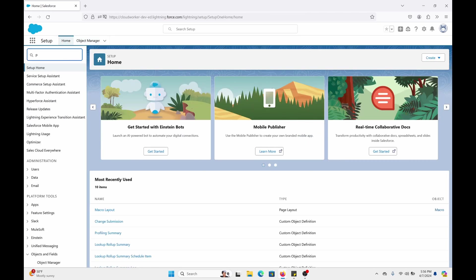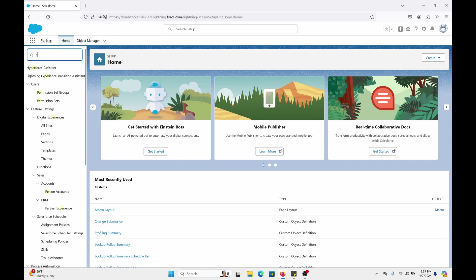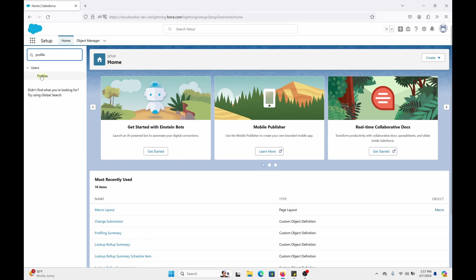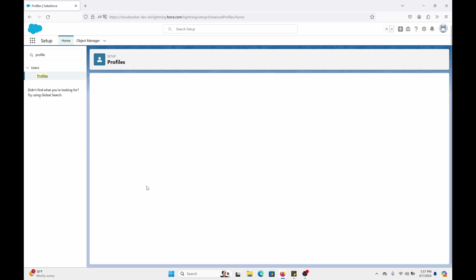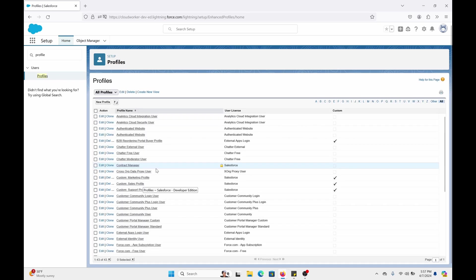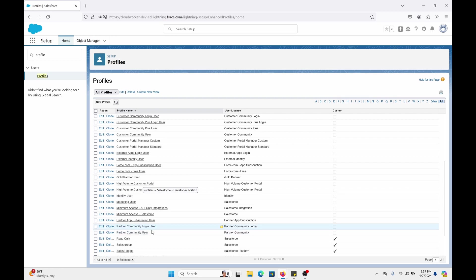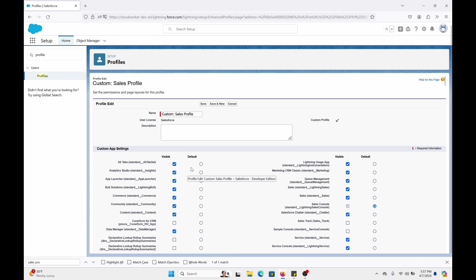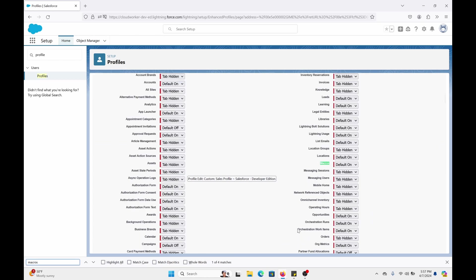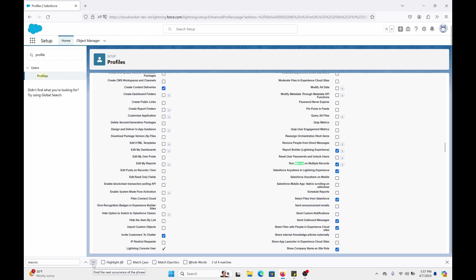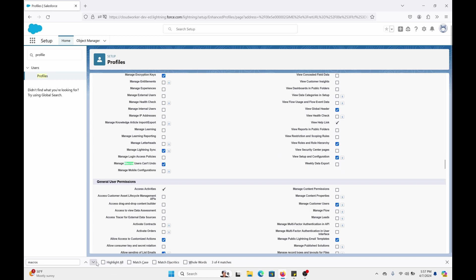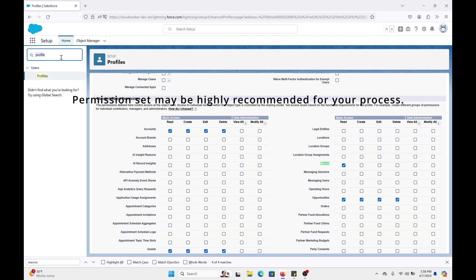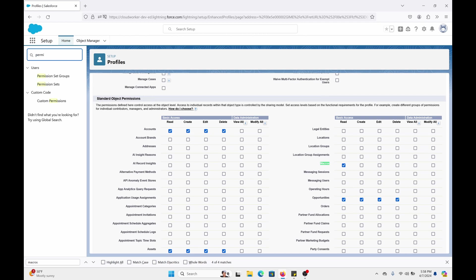So once that's done, another thing you have to do is provide permissions for the user. So you can do it from profiles or a permission set. And I'll show you that real quick. Custom profile, sales profile. You want to look for the macros. So macros is on. Run macros on multiple records. Enable that. Manage macros users can't undo. Enable that. Read access. Okay, cool.